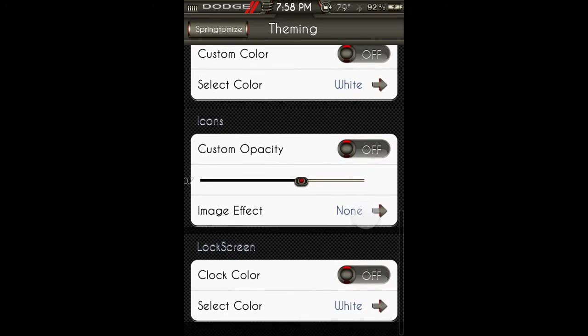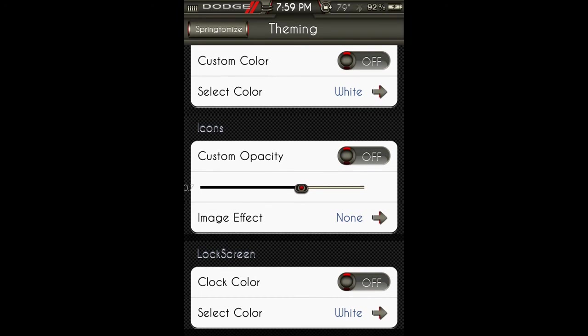Icons opacity, image effect, lock screen - you can change the clock color.